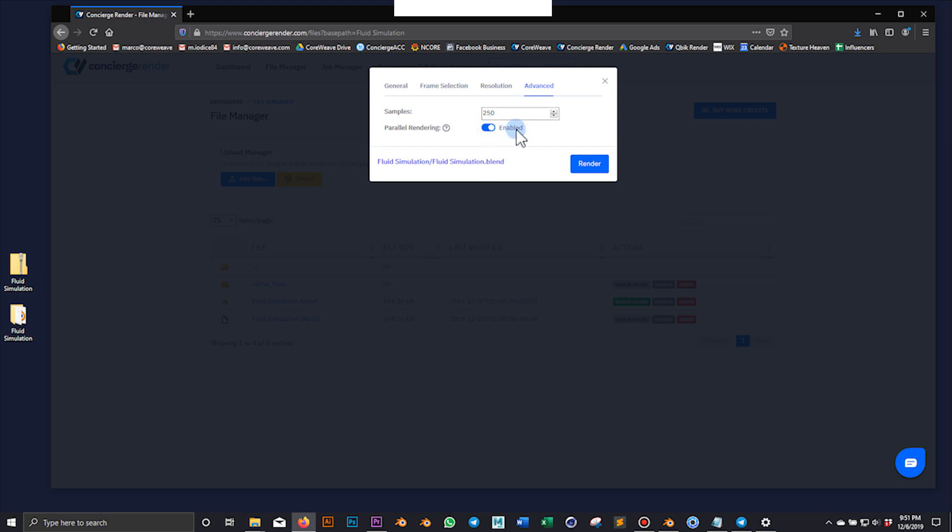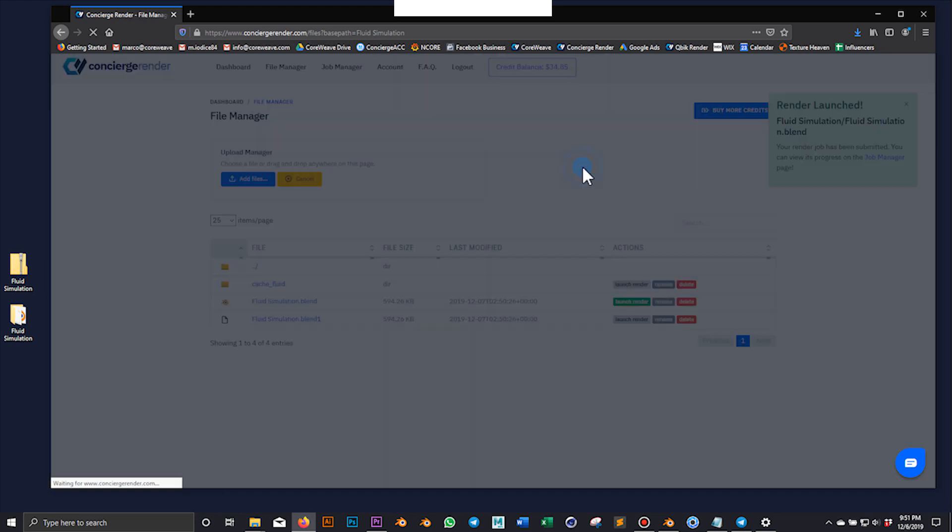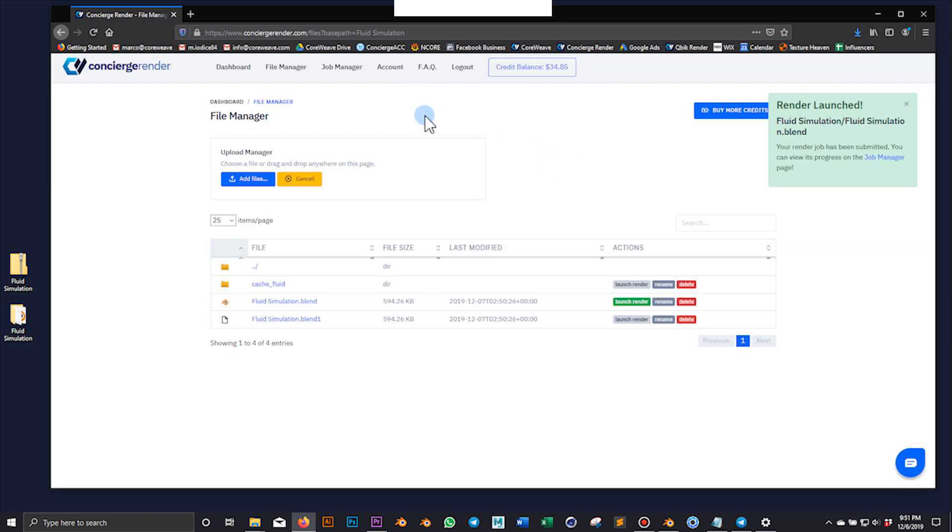Remember that parallel rendering must be activated if you want to obtain the fastest render performance.